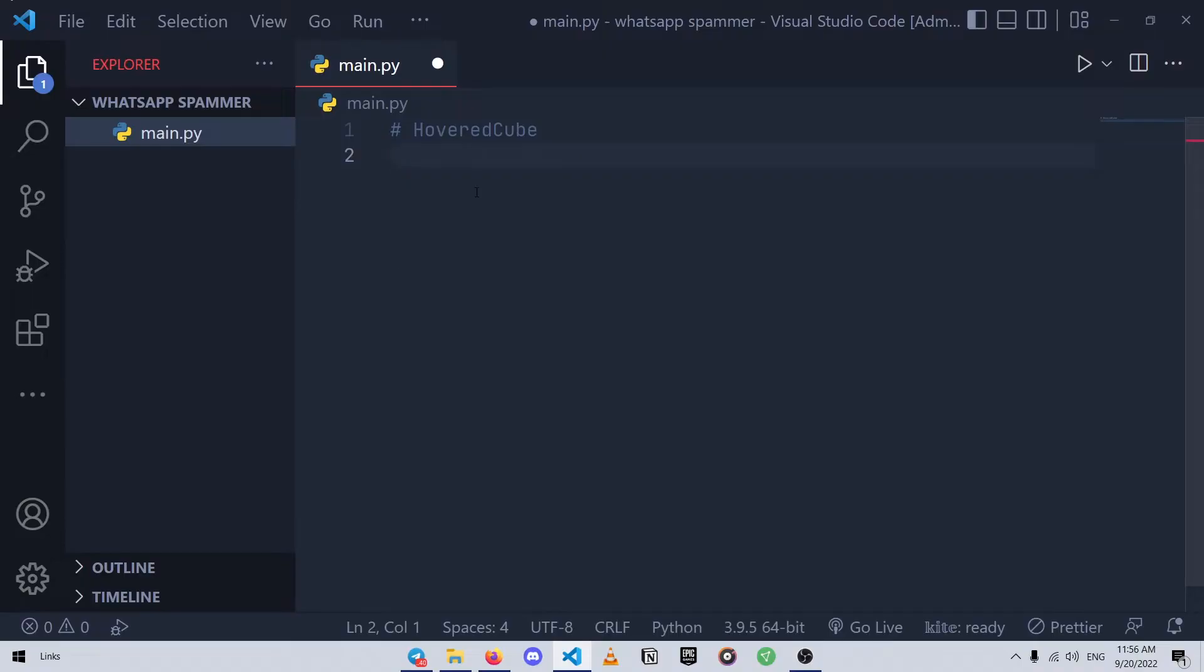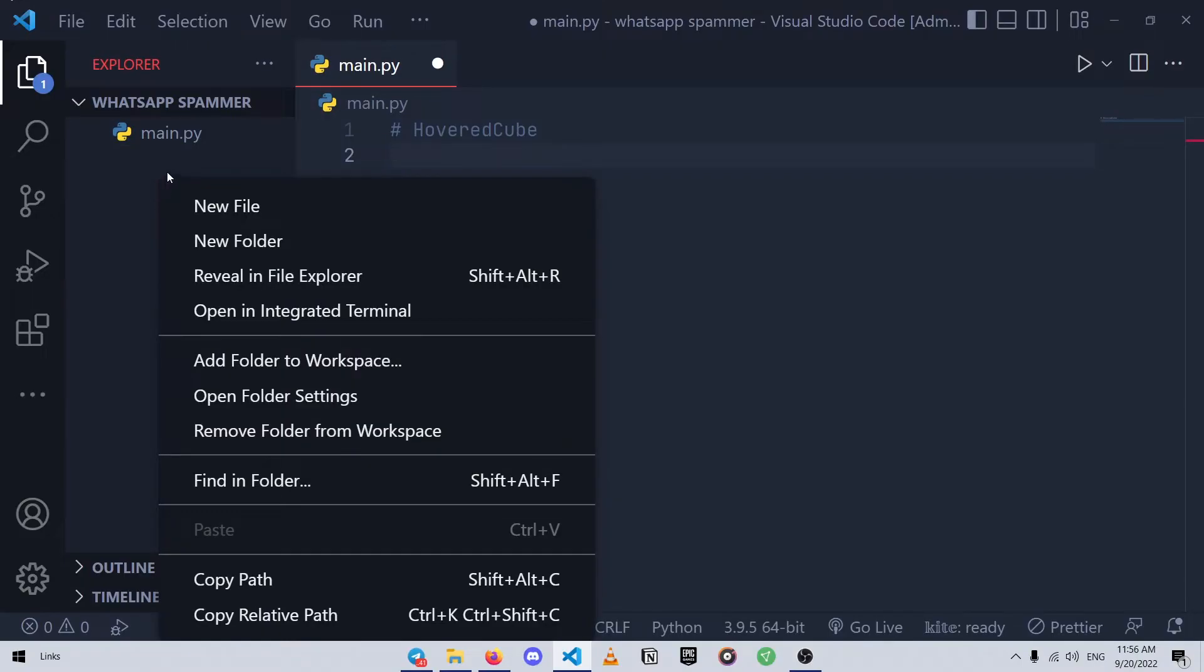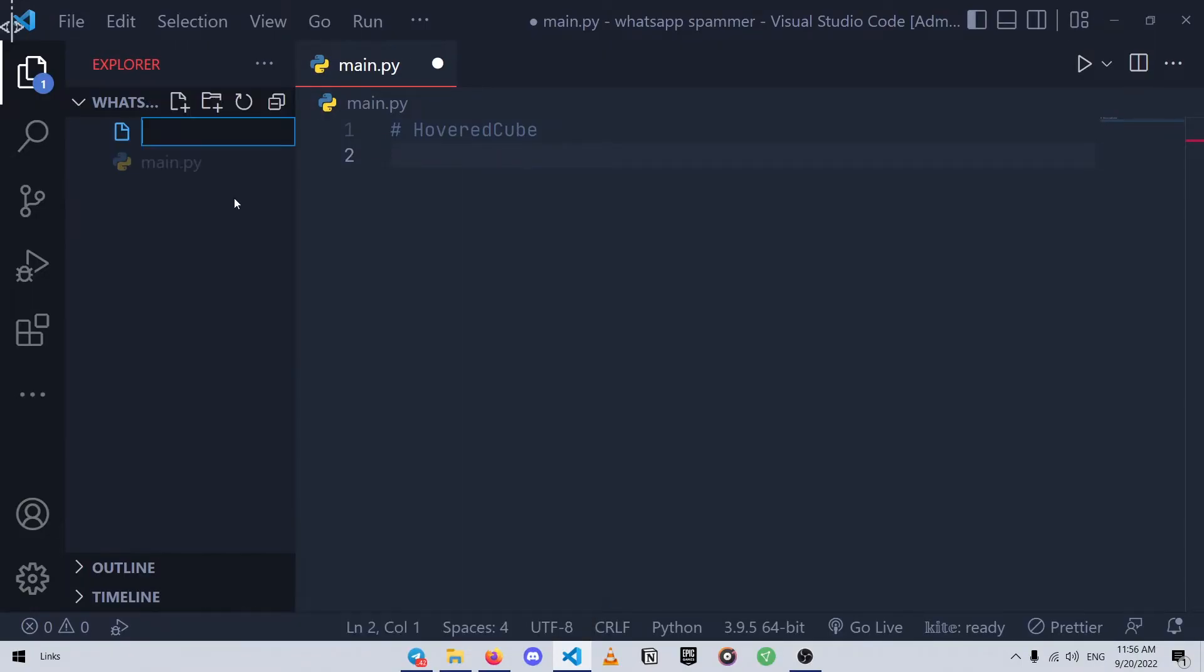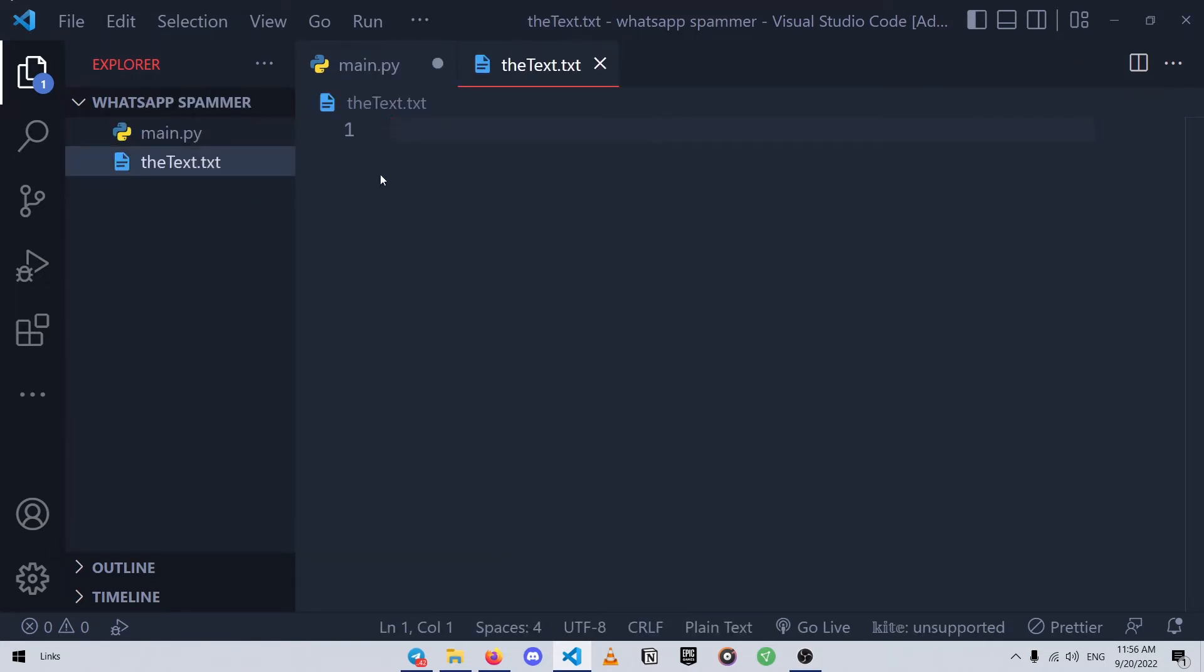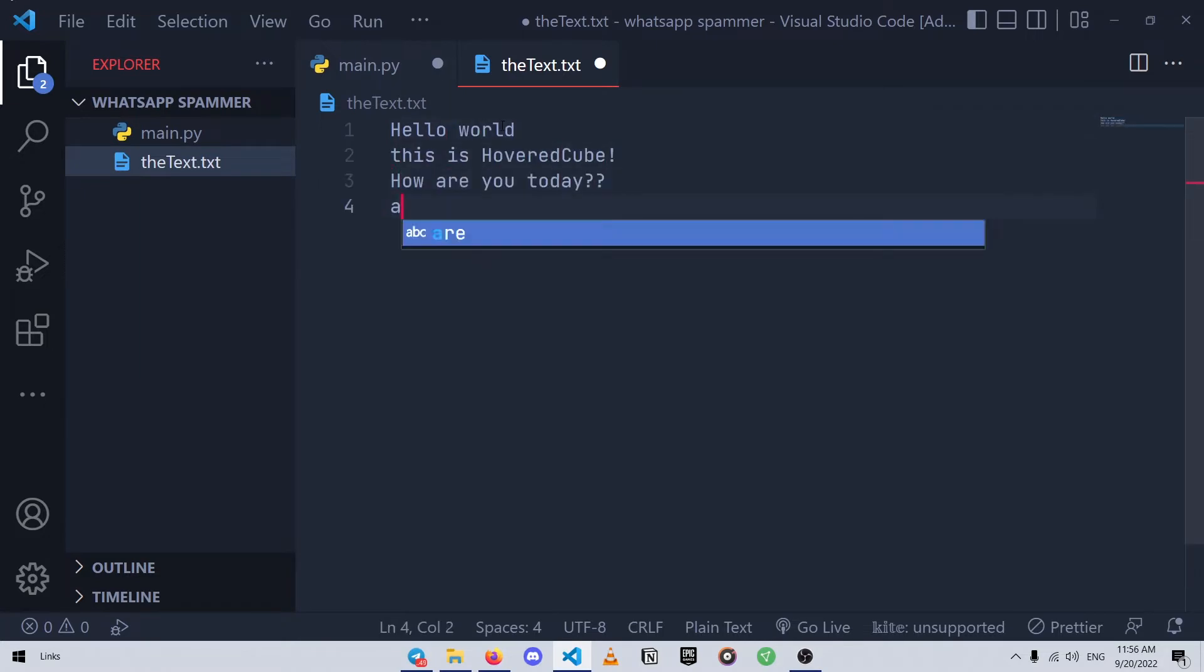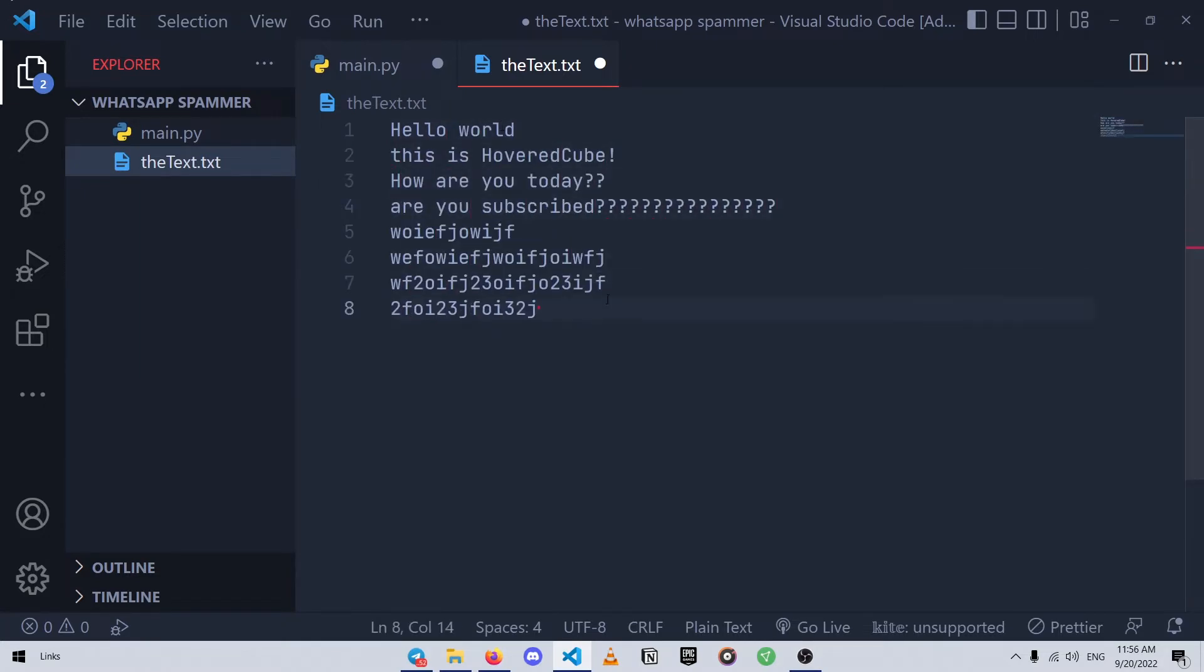All right, first of all open up your IDE or code editor and create a Python file as well as a text file which I call the text.txt. This text file is going to contain the text that our program is going to use, so you can write anything you want here.